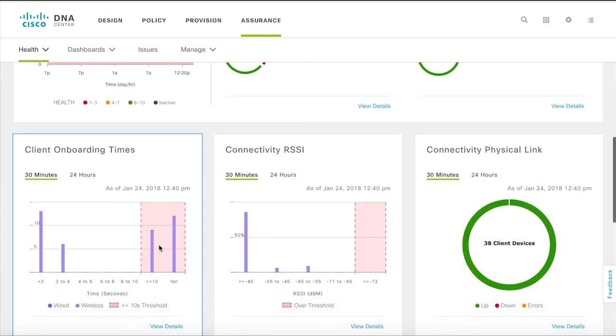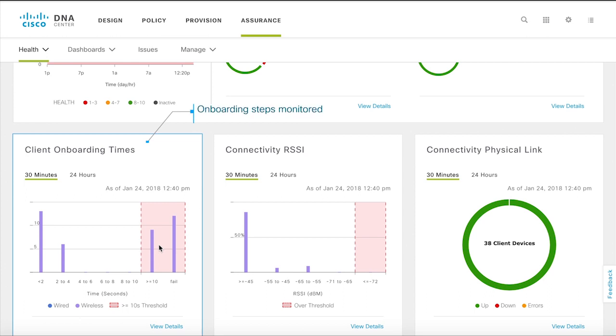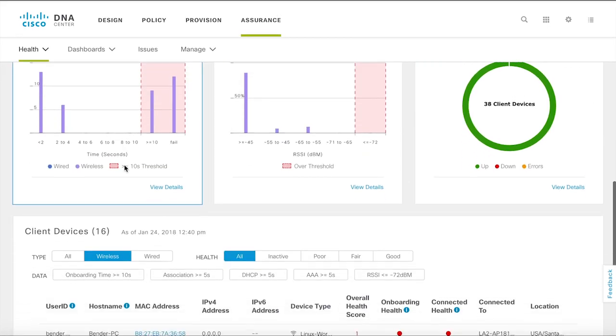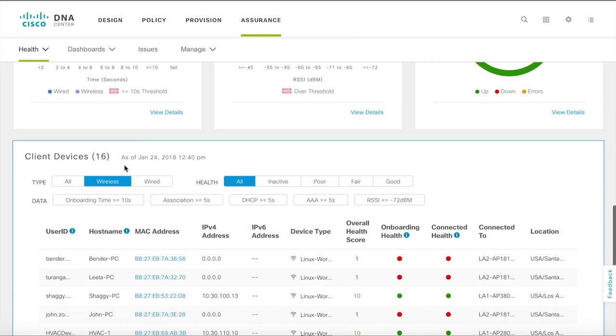You also get a broken down view of every step of the onboarding process. These steps are monitored which means that you can see if it is the network infrastructure causing the fault or a network service such as AAA and DHCP.